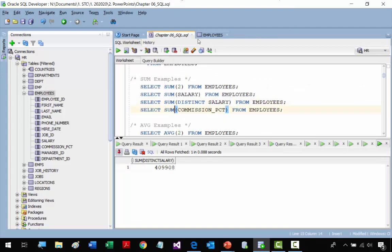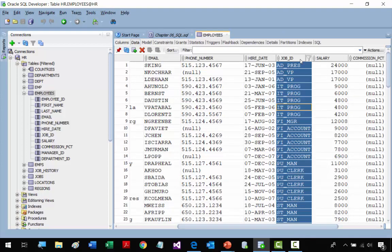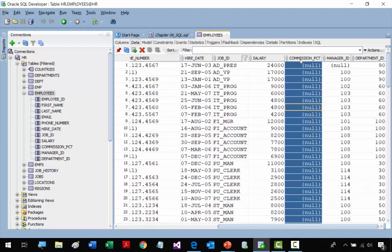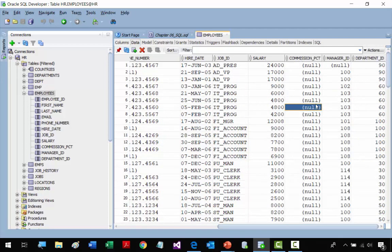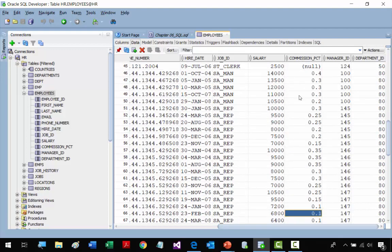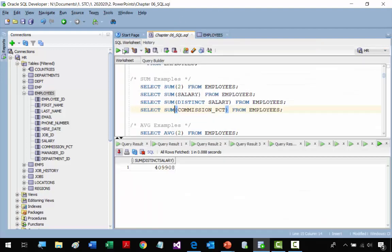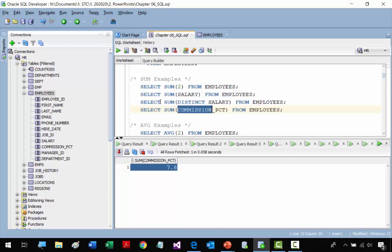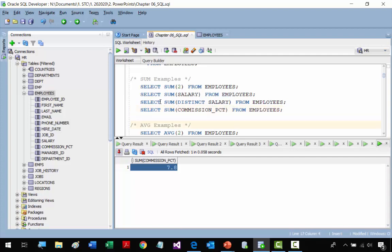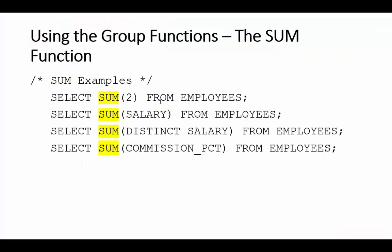Now we're going to add COMMISSION_PERCENT. Some employees don't have it, some do, so we add the ones that have values. The result is 7.20. Again, if you're a manager you'd want to know this. We're looking at a small table of 107 records, but imagine 40,000 employees — very useful. That's the SUM function.